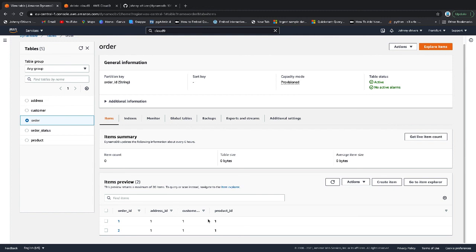So that's DynamoDB transactions in a nutshell. It's that kind of all-in-one approach. If it doesn't work, then we roll back. If it all works, it all goes in.